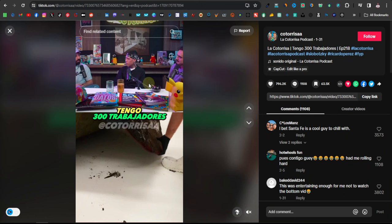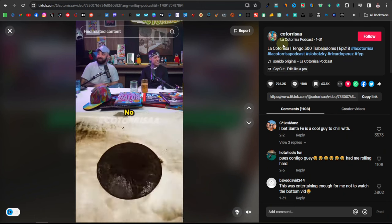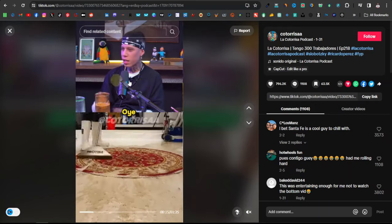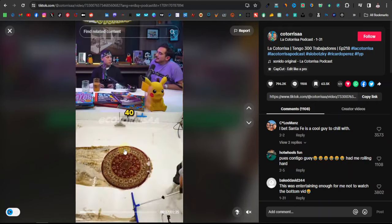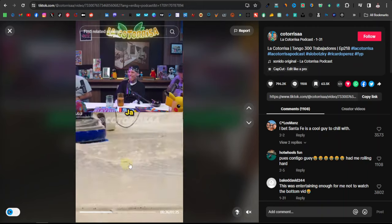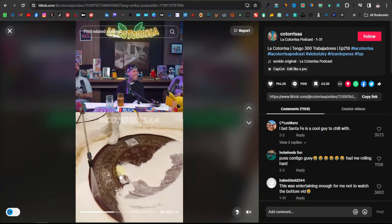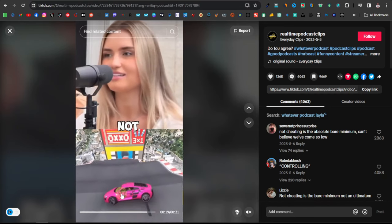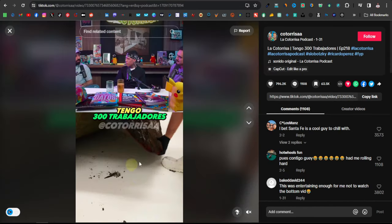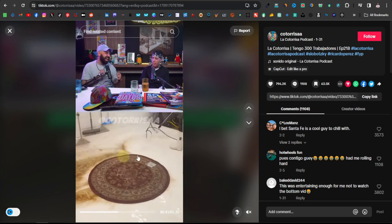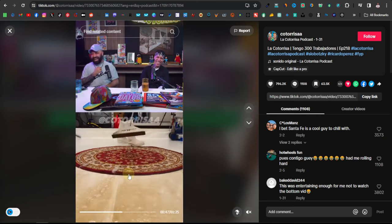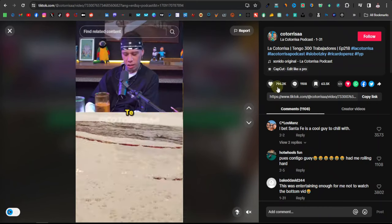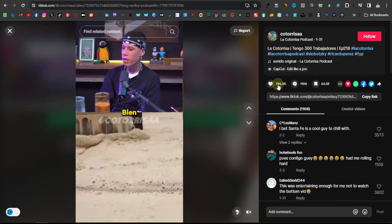Another channel is called La Cotorisa. They're doing a very similar thing where they have a podcast at the top and they have a video at the bottom. This one is more of a video of someone cleaning a carpet. This one here was a video of someone playing a video game, and this one here is someone cleaning a very dirty carpet. This one also works well because people are curious to see how the carpet gets cleaned. This one has over 796k likes.